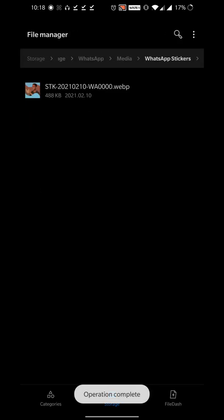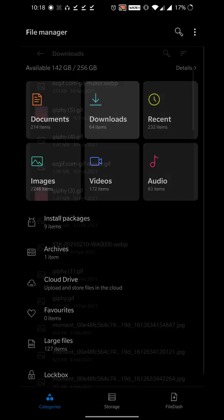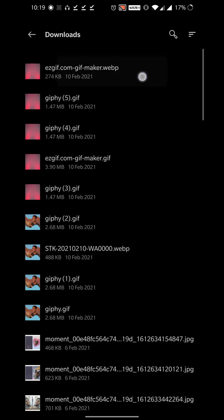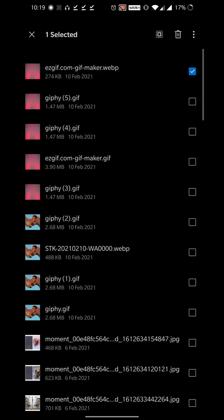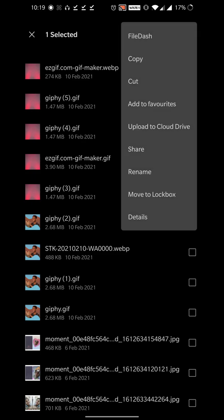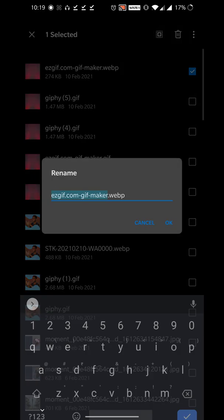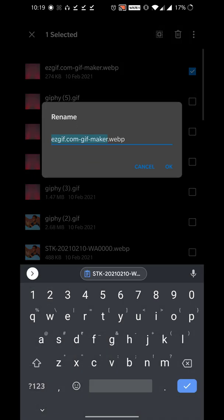Now what I'm gonna do is go to downloads and rename the sticker to the same name that we have copied.